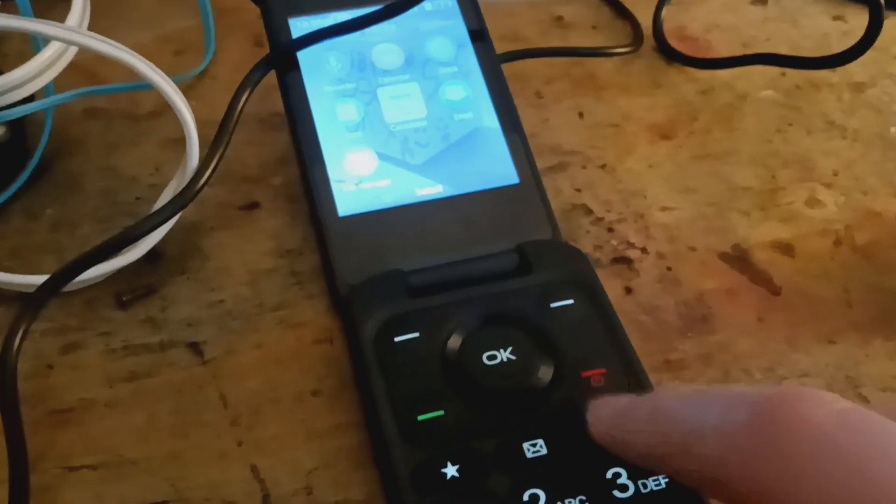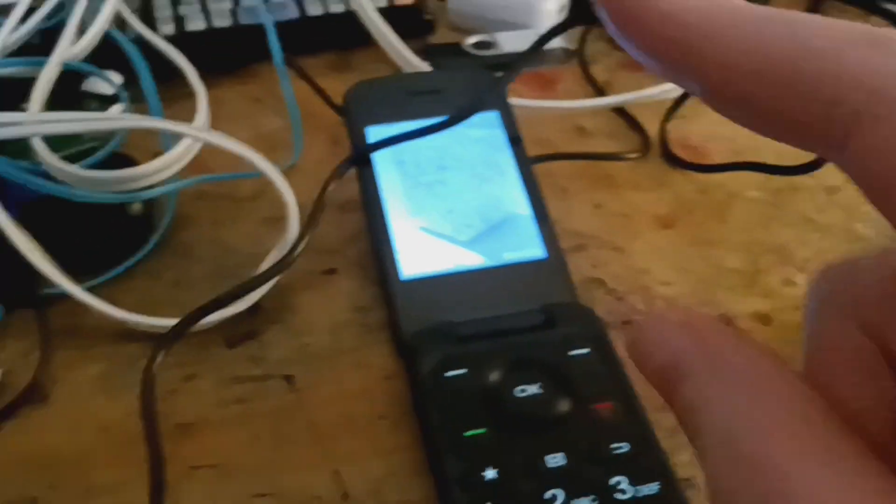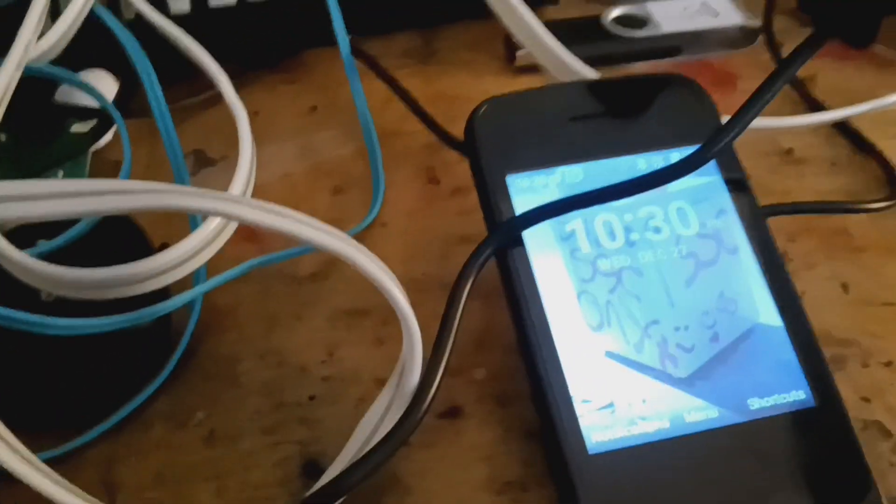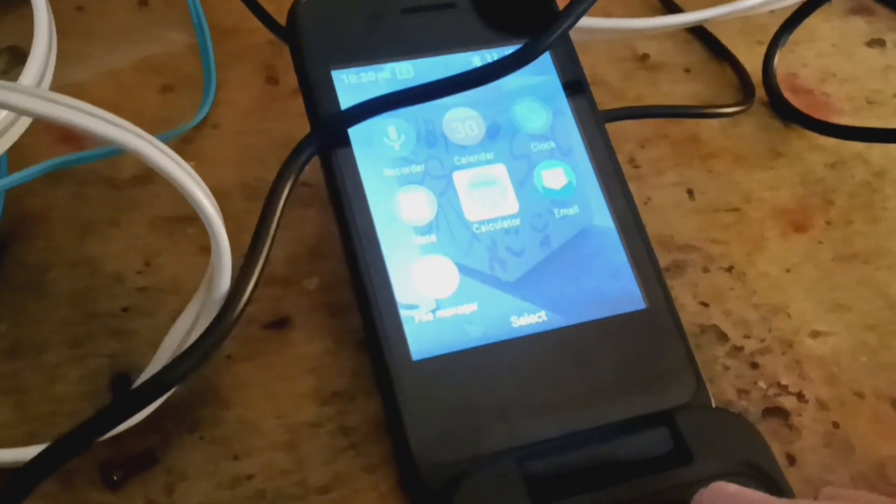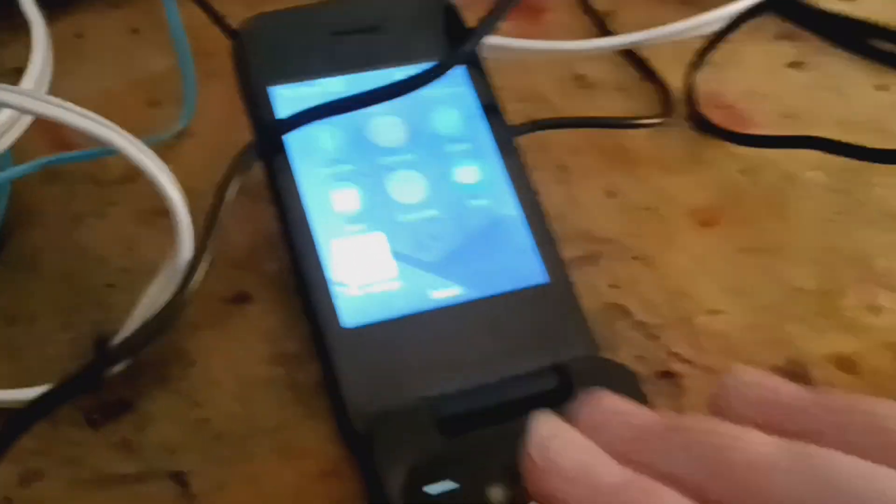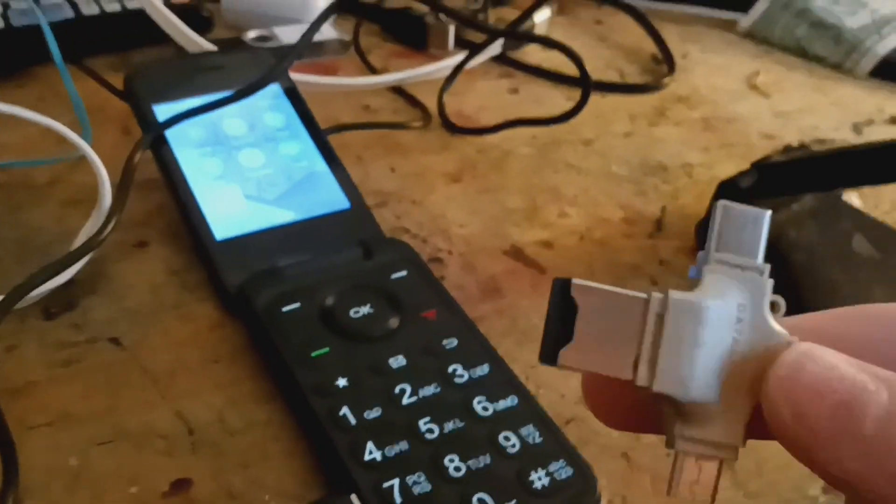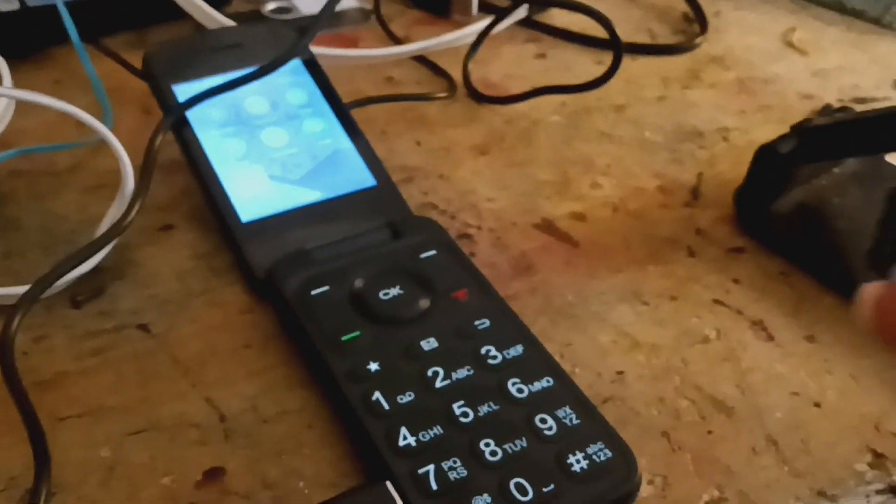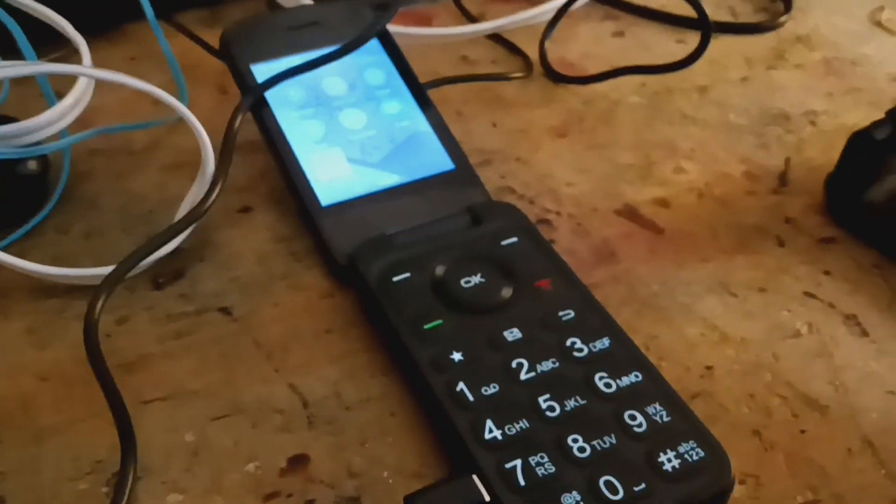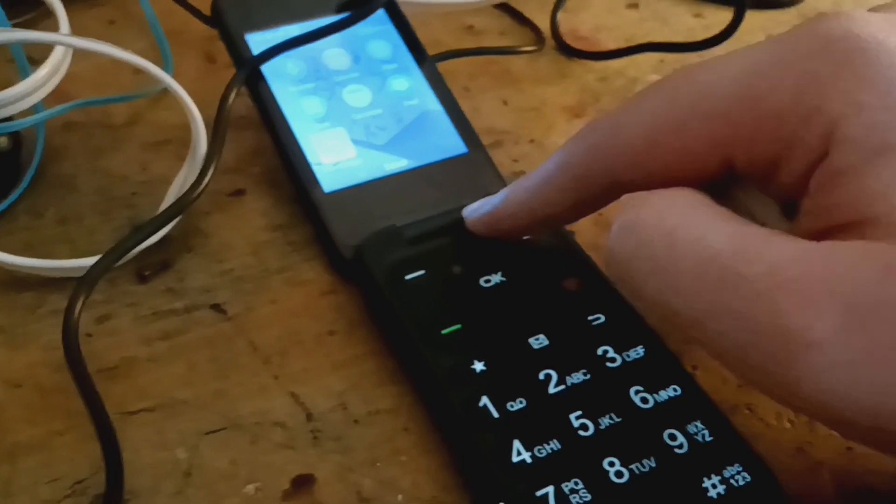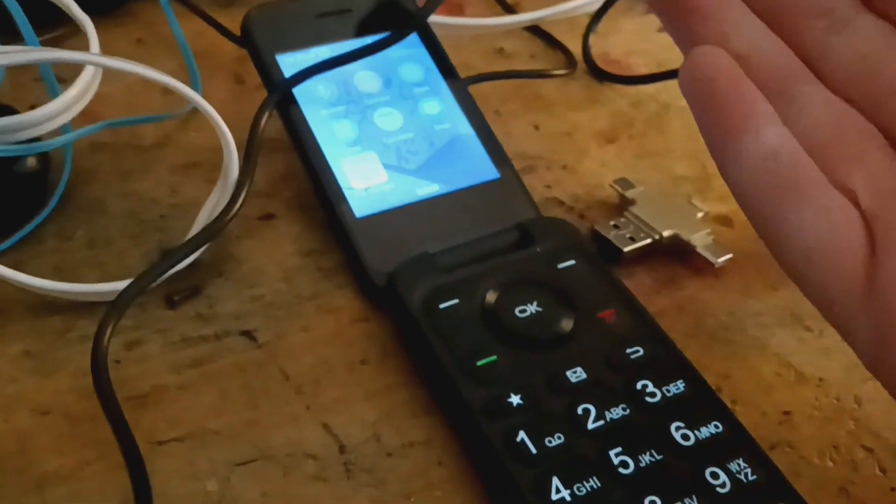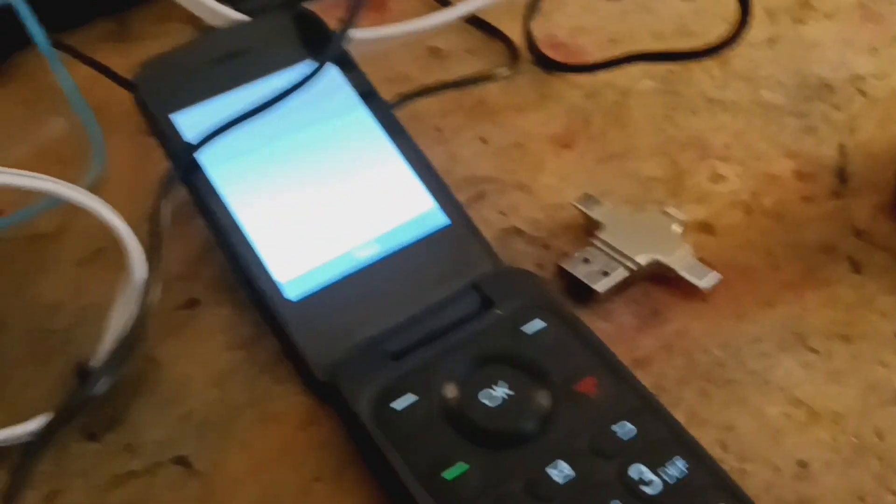So what I'm hoping to do is put Minecraft on here. Because it runs Android, I should just be able to put it on an SD card. Like, put an APK file on an SD card, and you should be able to go to file manager and install it. See if I can do it.